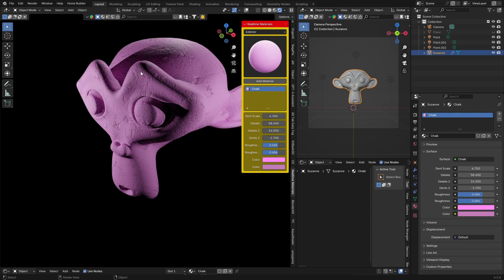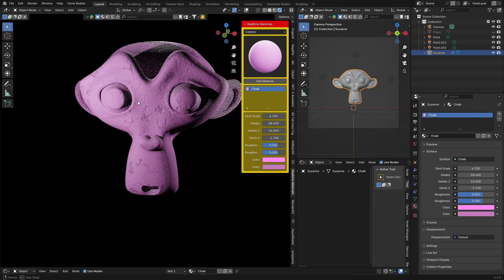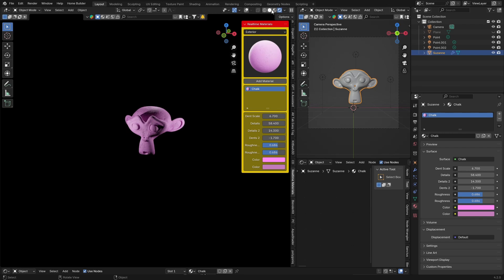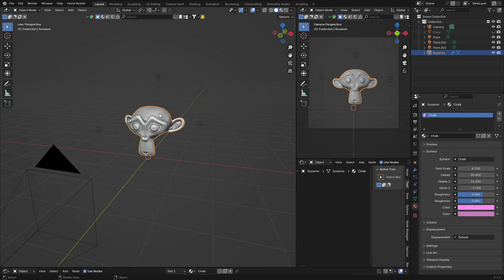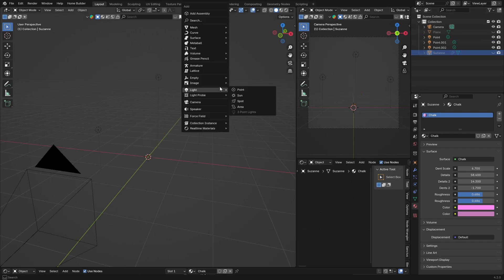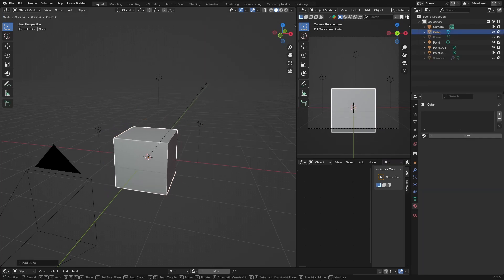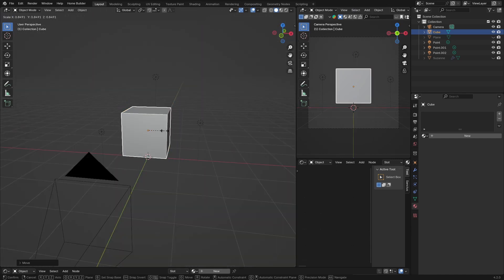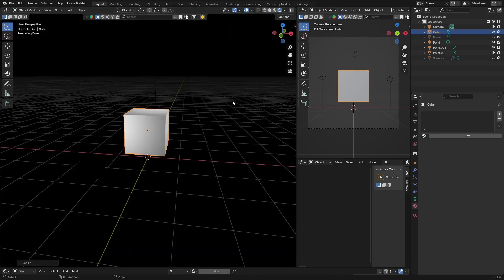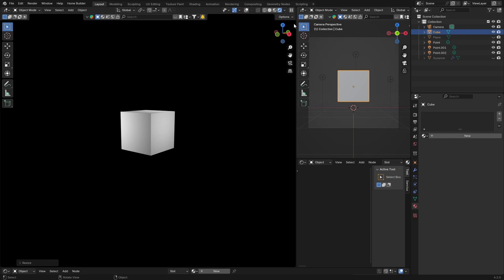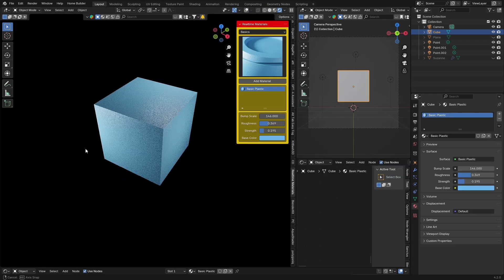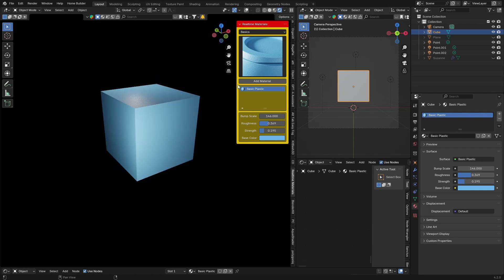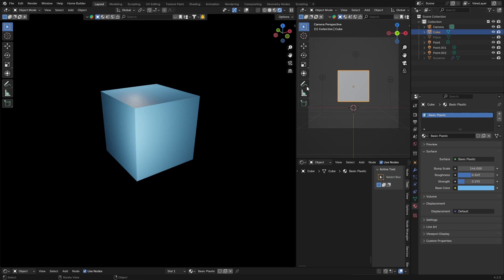The shadows are caused by the object itself. Let me demonstrate with a cube — Shift A, get a cube, S to scale it down, X G to bring it up. Make it a little bit smaller. Hide the Suzanne and throw a basic plastic material on the cube — that's what it looks like.